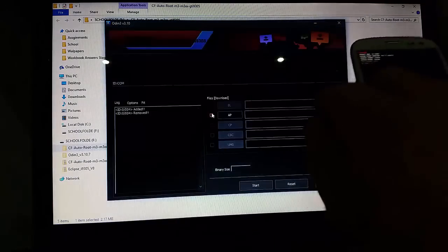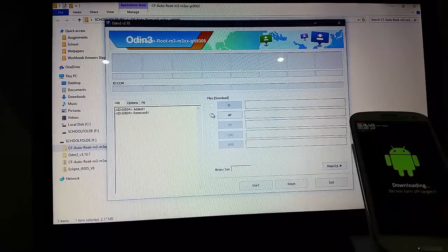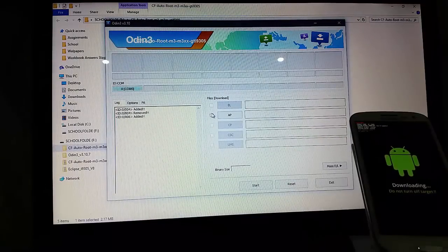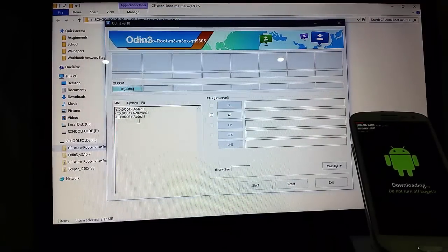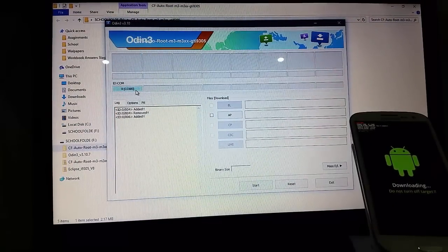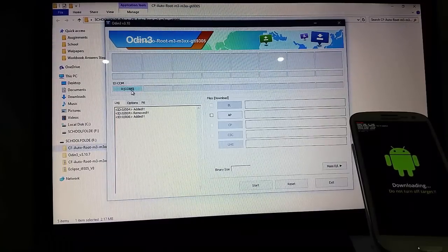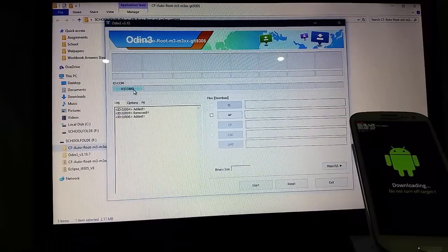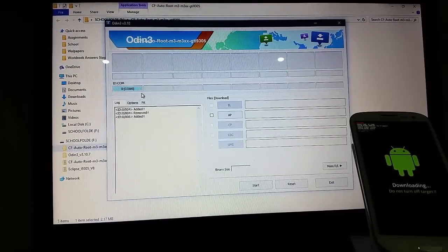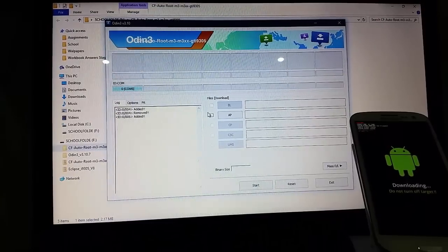Now you see it's done this little thing and this here is on blue and it says COM6. If it says COM5, it means that your download mode is not on yet. You're going to need to put it in download mode before it will work.